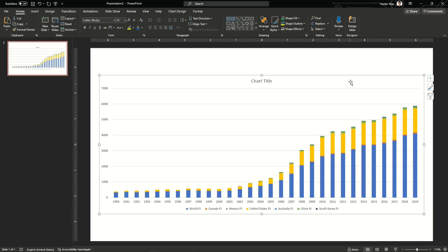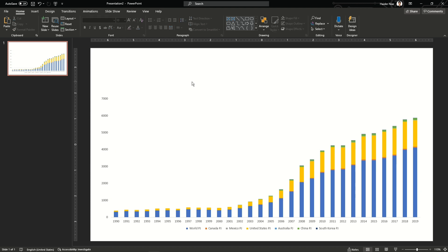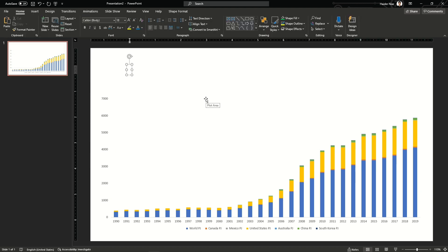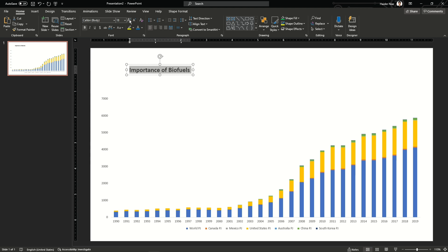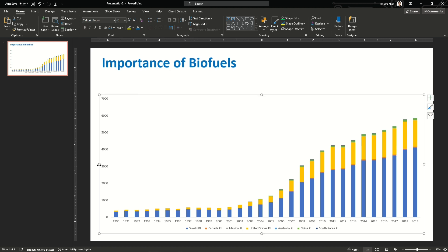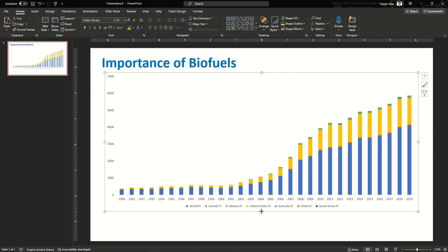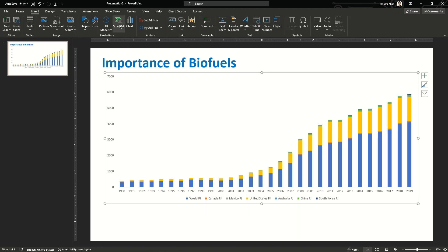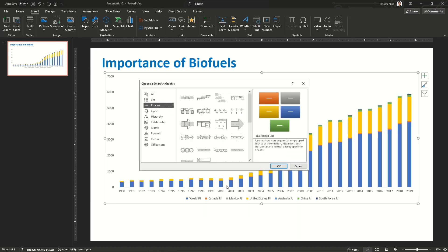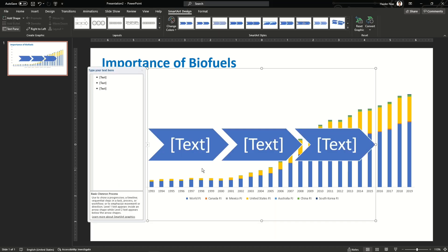Delete the default layout and paste the graph. Delete the extra titles and lines — I want my graph to be plain. Then I'm going to add a title for this slide: 'Biofuels', because I'm showing the generation of biofuels which has been increasing from 1990 up to 2019. I'm also going to add a small SmartArt at the bottom of this chart.